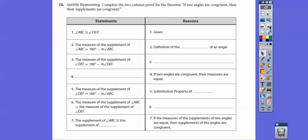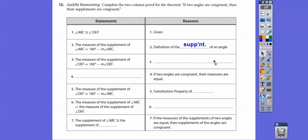We just did the complement, so this is pretty much the same thing. It's given that ABC is congruent to DEF. The measure of the supplement of ABC equals 180 minus ABC — that's the definition of supplementary angles, or the definition of the supplement of an angle. Similarly, the measure of the supplement of DEF is 180 minus DEF, by the same definition.